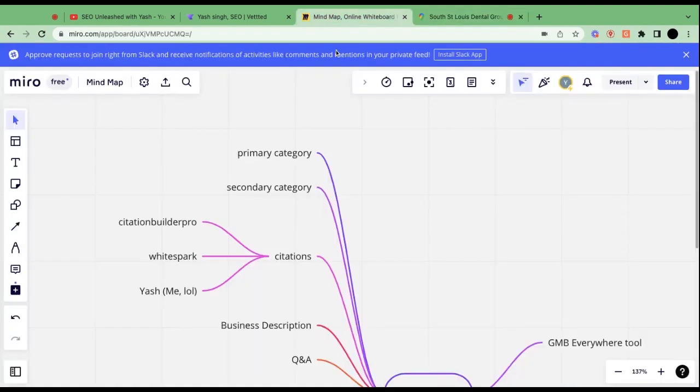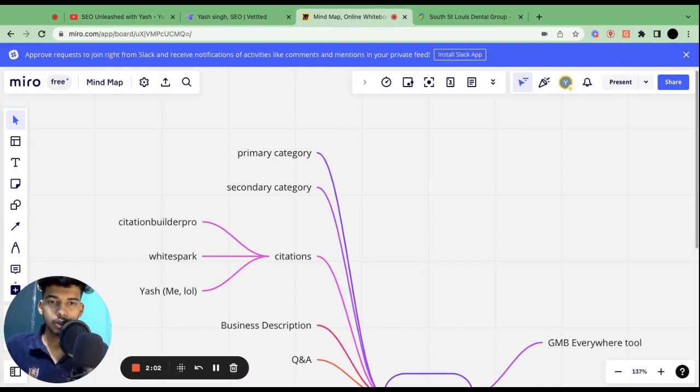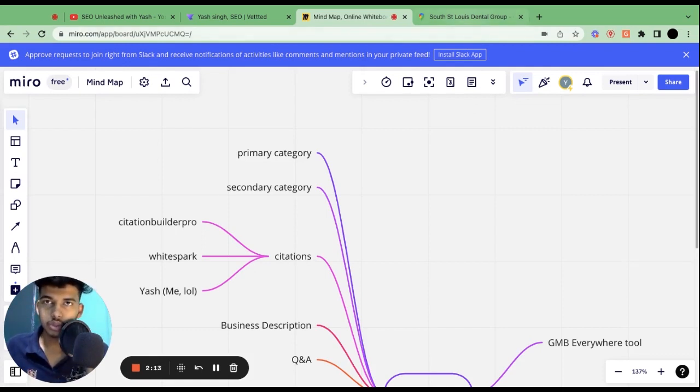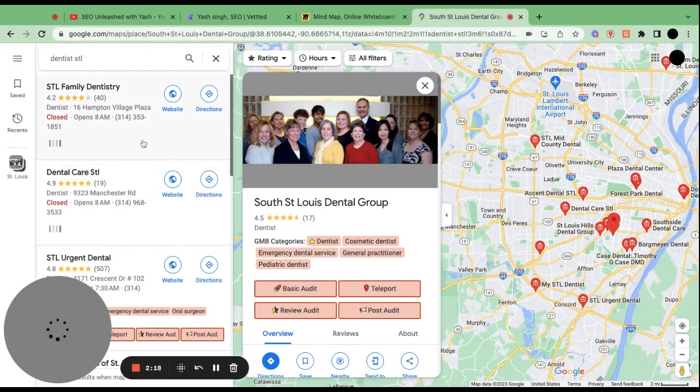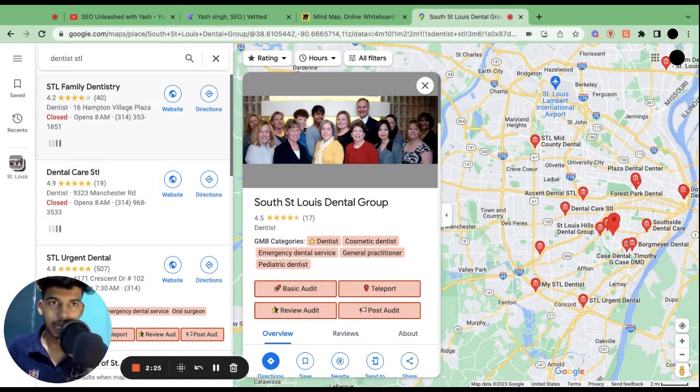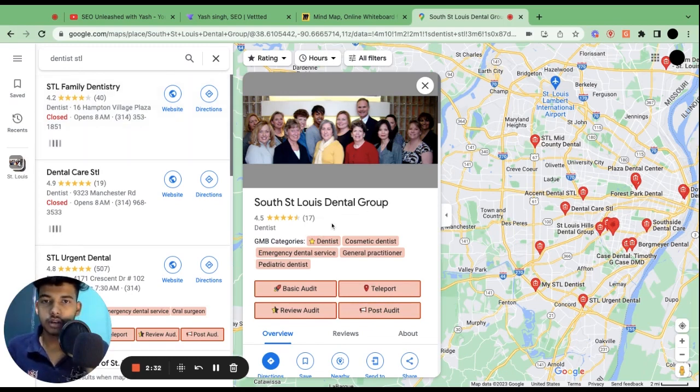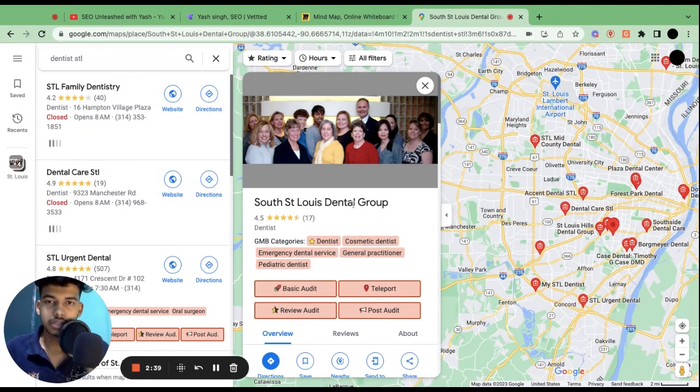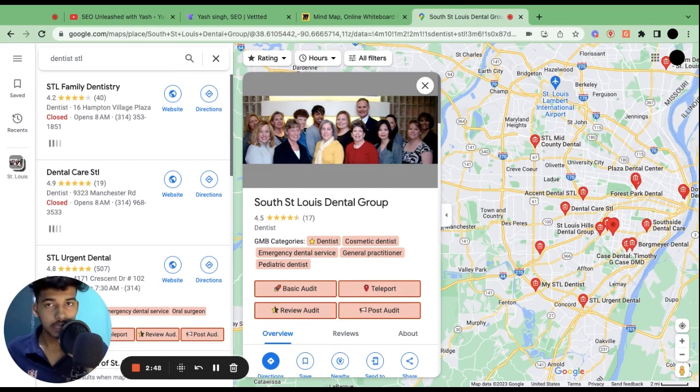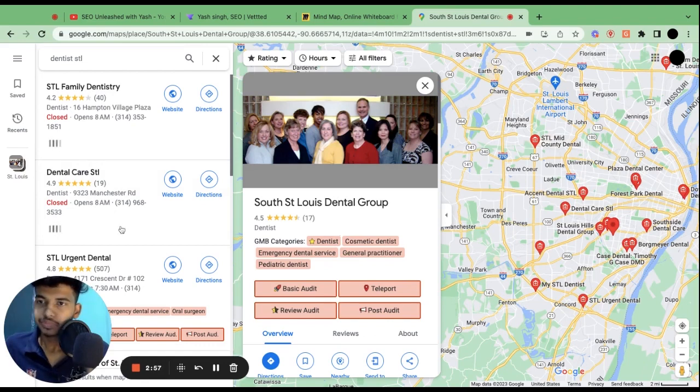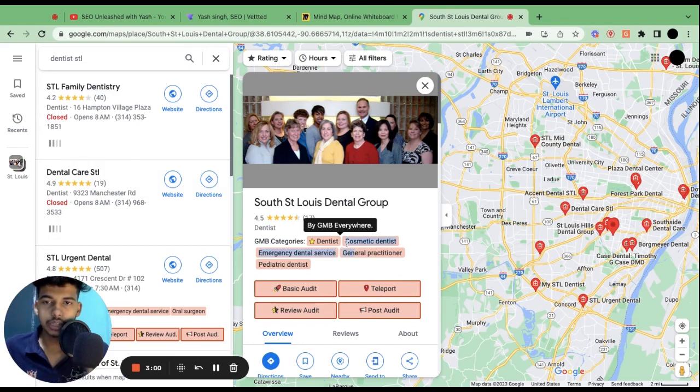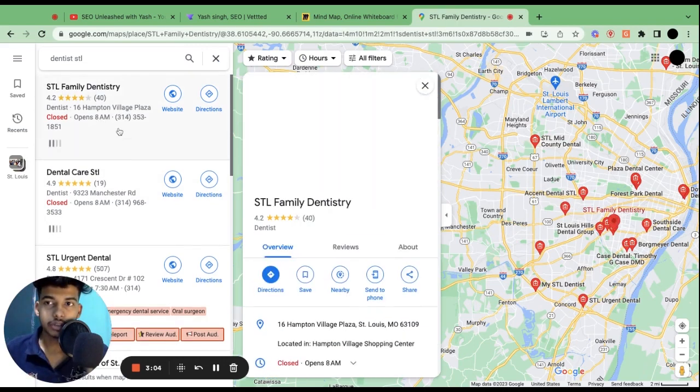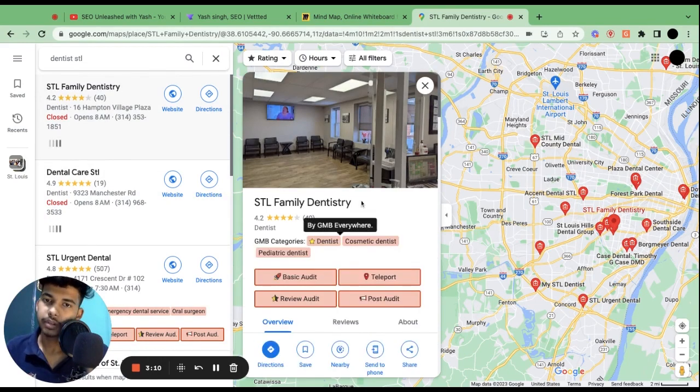The second thing that we want to see is secondary category. Google allows you to add a number of secondary categories, I guess it's like 10 maximum. Many people kind of overuse it. You don't have to oversaturate it because using minimum secondary category but having the relevancy between primary category and the secondary category is the key to ranking. Try to maximum use five secondary categories and not more than that. You can also see secondary categories that the businesses ranking are using and then you can use the same for your business as well.